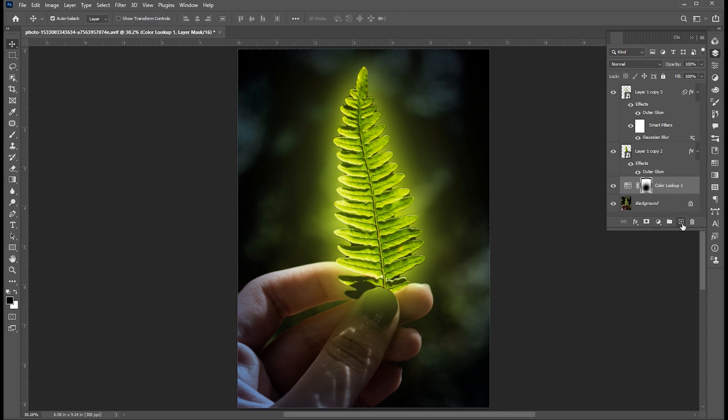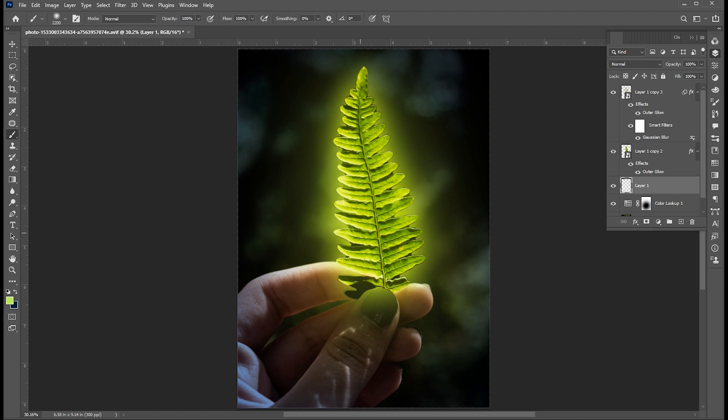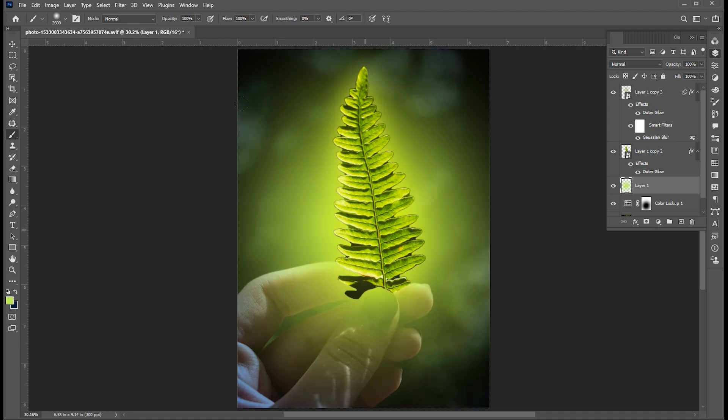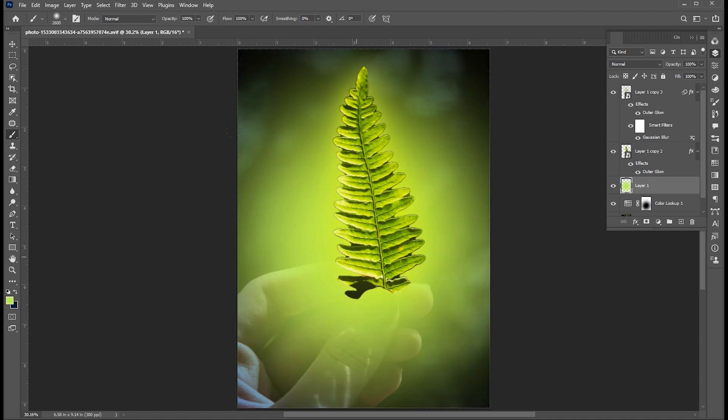Create a blank layer. Select the Brush tool and apply the green color. Change its blending mode to Color Burn.